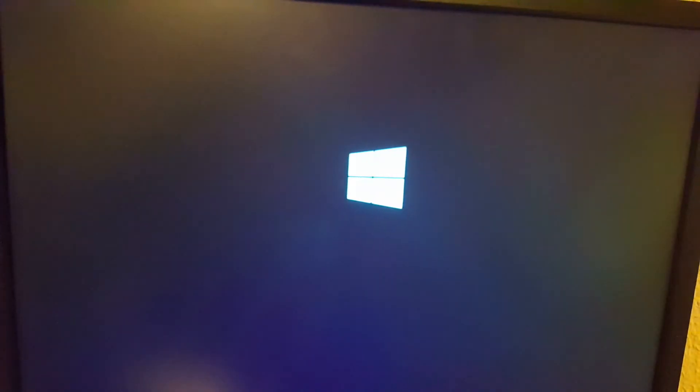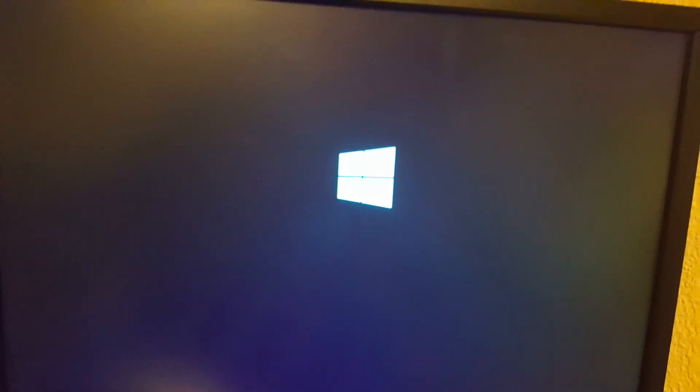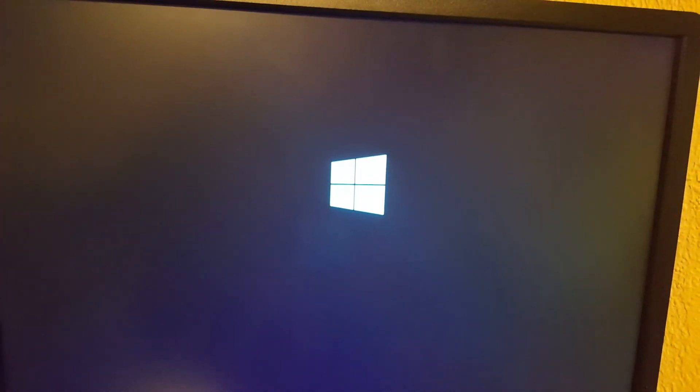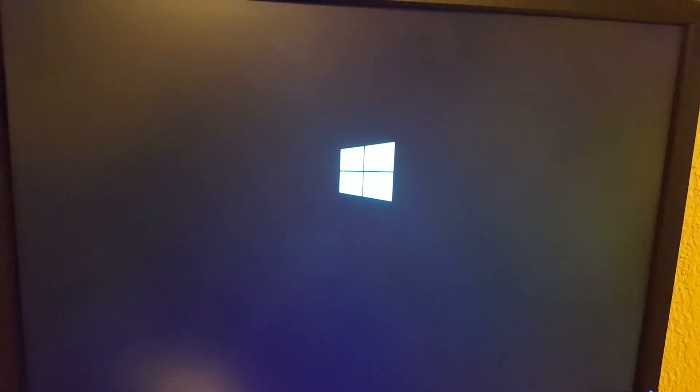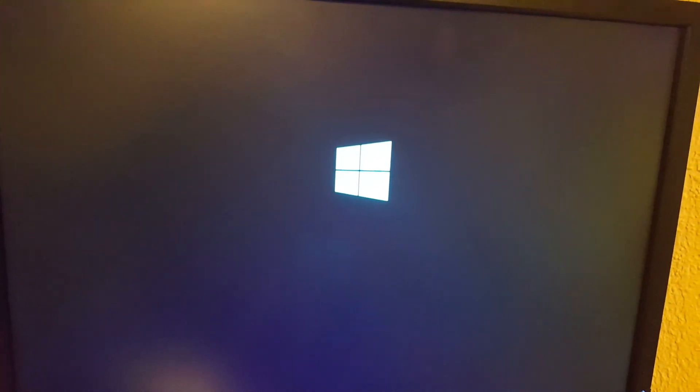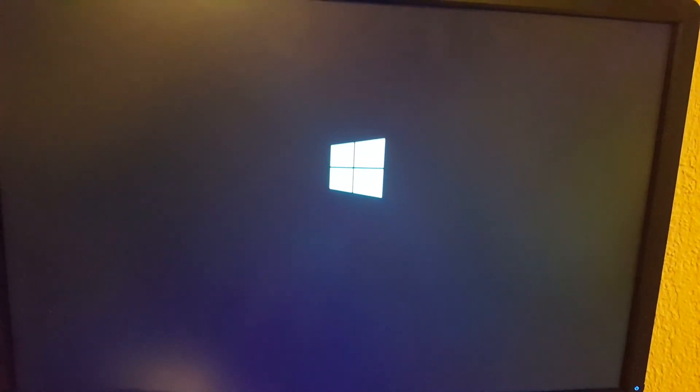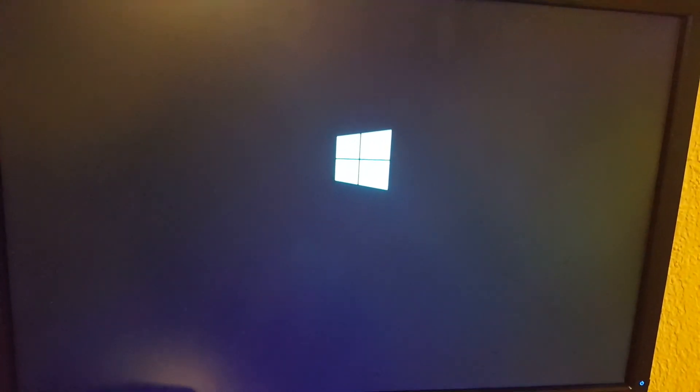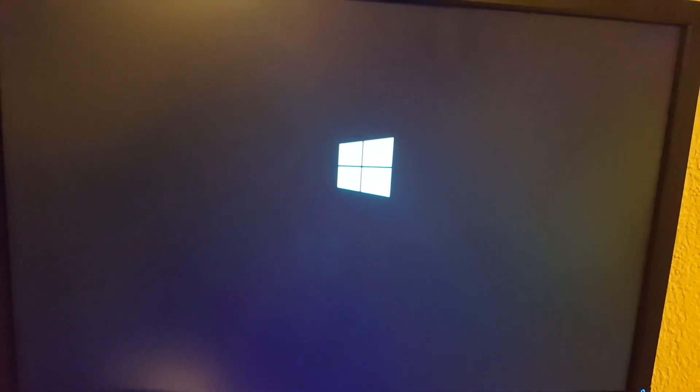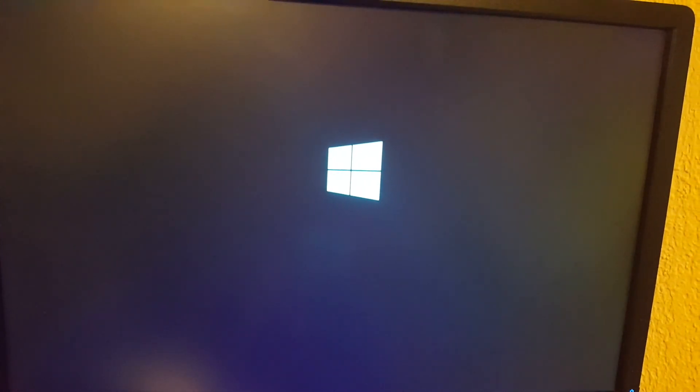So now it is booting to the Windows 10 bootable DVD I have. This is going to take a while so I'm going to pause it for a minute.